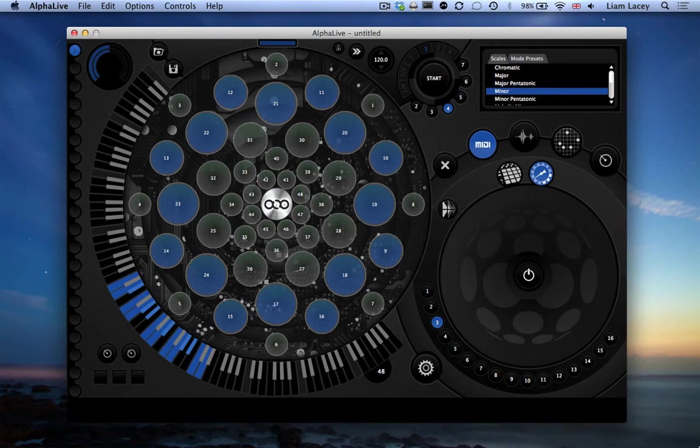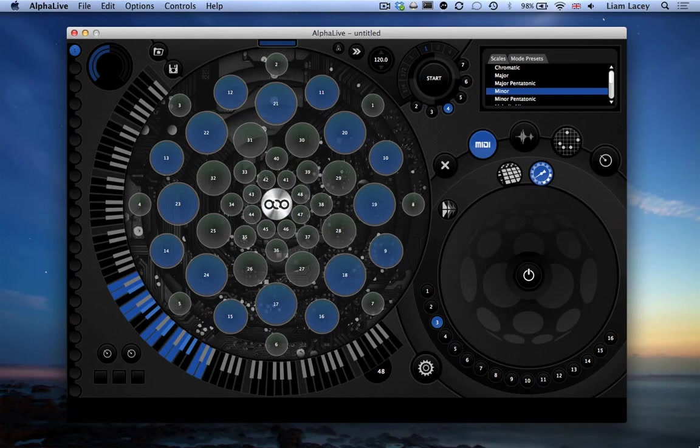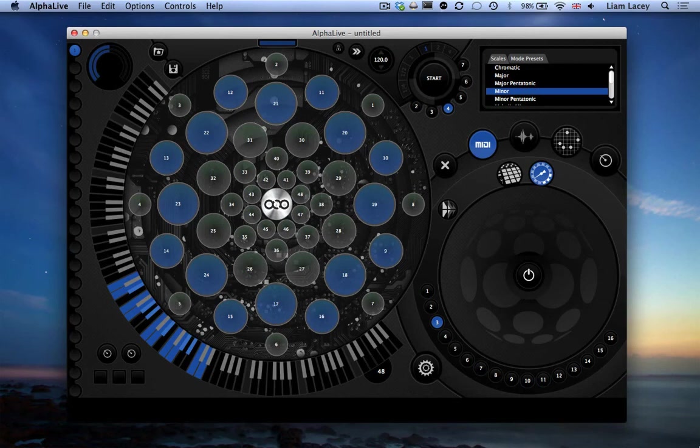In part 2 of this tutorial, I will use this mapping to demonstrate how the AlphaSphere can be connected to a number of different DAWs as a multi-channel instrument. Each DAW will have its own video, so you only need to watch the videos that cover the DAWs that you personally use.